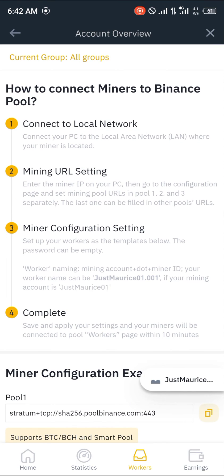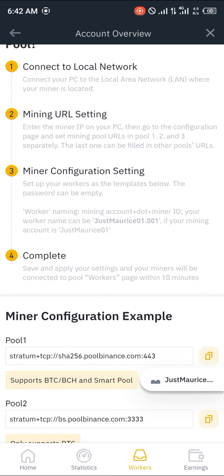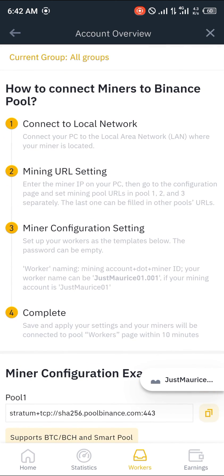Once you've created a name and an account, you'll be shown the different options to connect your miner to your Binance Pool. Once you've successfully connected your miner, you can simply start mining any cryptocurrency of your choice with the hash rates provided. Comment down below if you have any questions about how to set up a Binance Pool account and you'll be given an answer. Thank you.